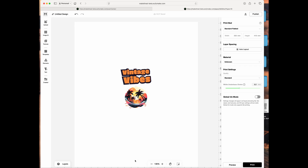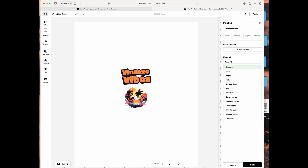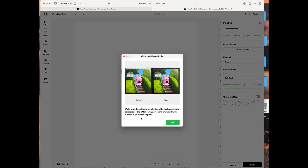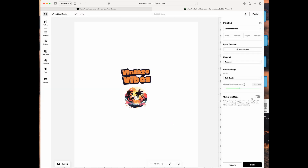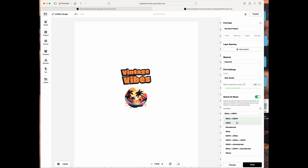If you're not clicked on anything, you can change what you're printing on — the flatbed, the standard floor, the cylinder or rotary. You can specify the material you're printing on, the quality (high quality or draft), the white underbase choke which controls how much white shows around elements, and the global ink mode — for example, if you don't need white, you can just print in CMYK.